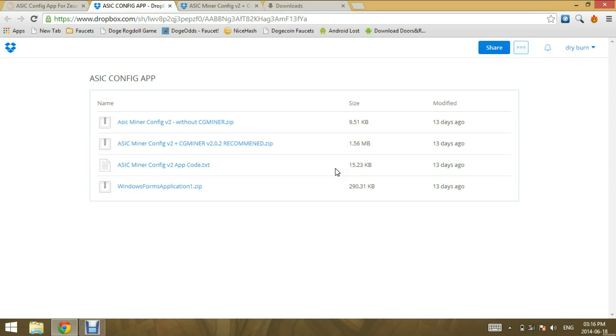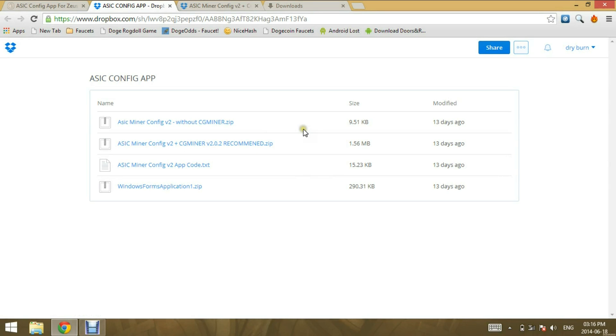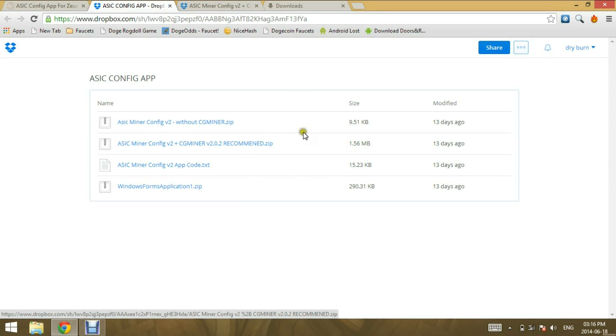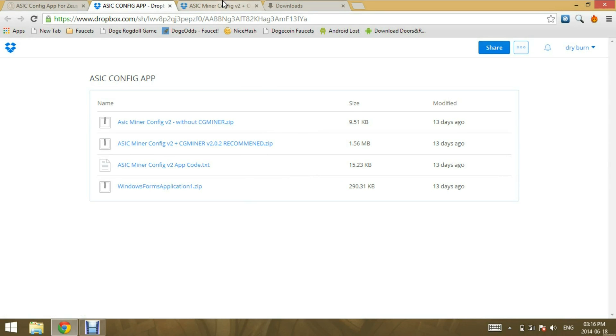Hi everyone, today I'm going to show you how to download, install and use the ASIC Miner config that I've made to assist you with setting up your bat files and starting CG Miner for your Zeus and Gore miners.